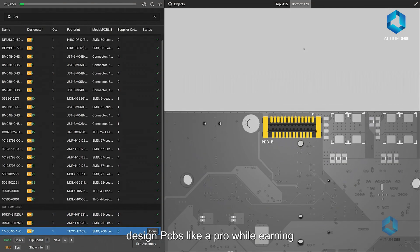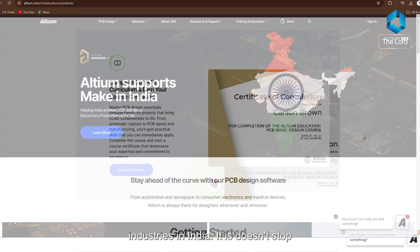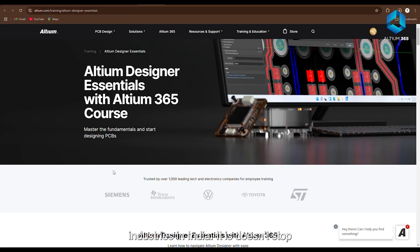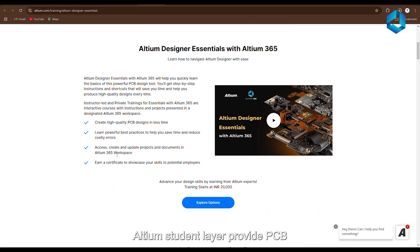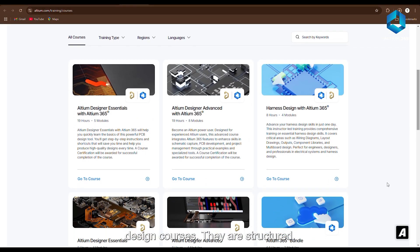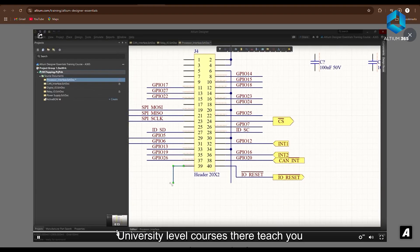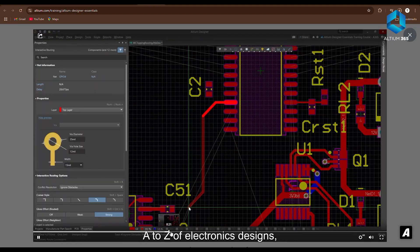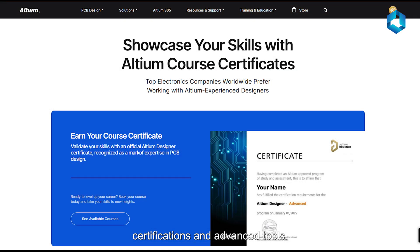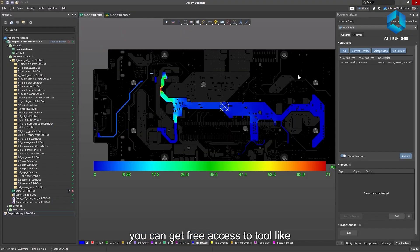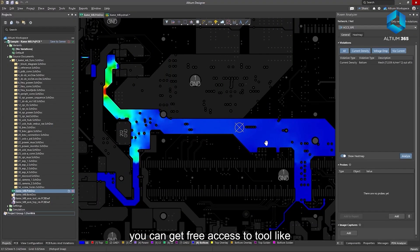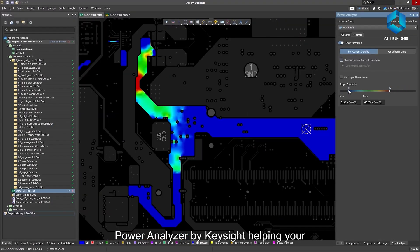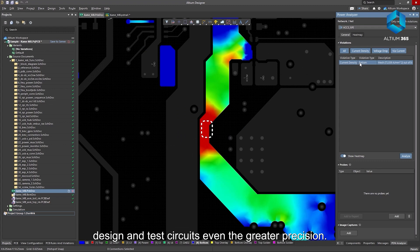It doesn't stop there. LTM Student Lab provides PCB design courses. They are structured university-level courses that teach you a to z of electronics design, certifications, and advanced tools. You can get free access to tools like power analyzer by Keysight, helping you design and test circuits with even greater precision.